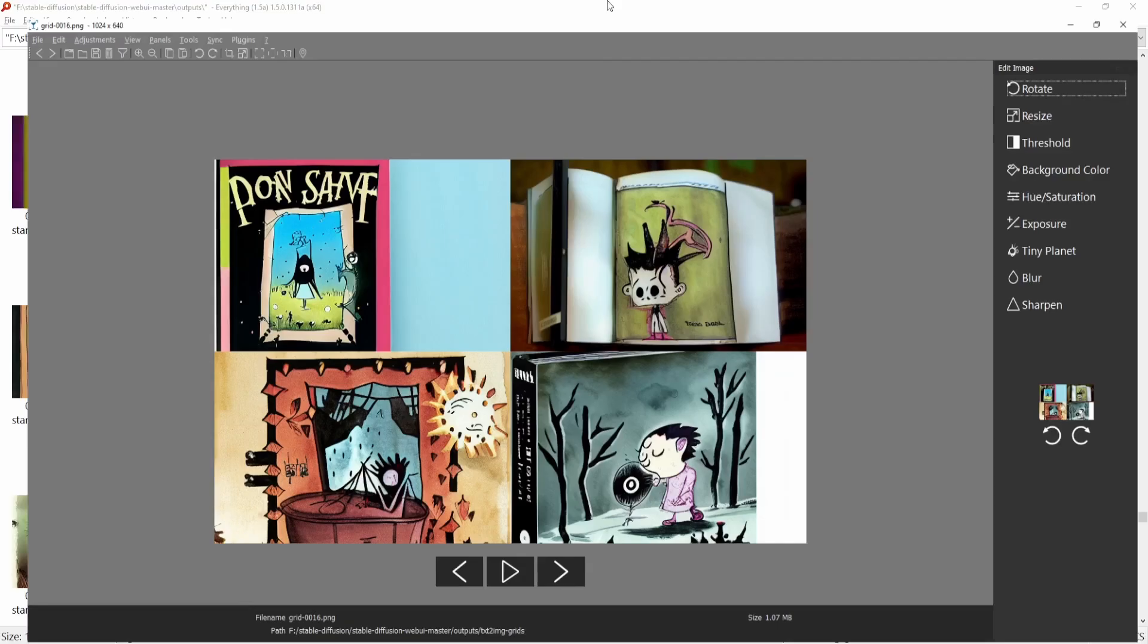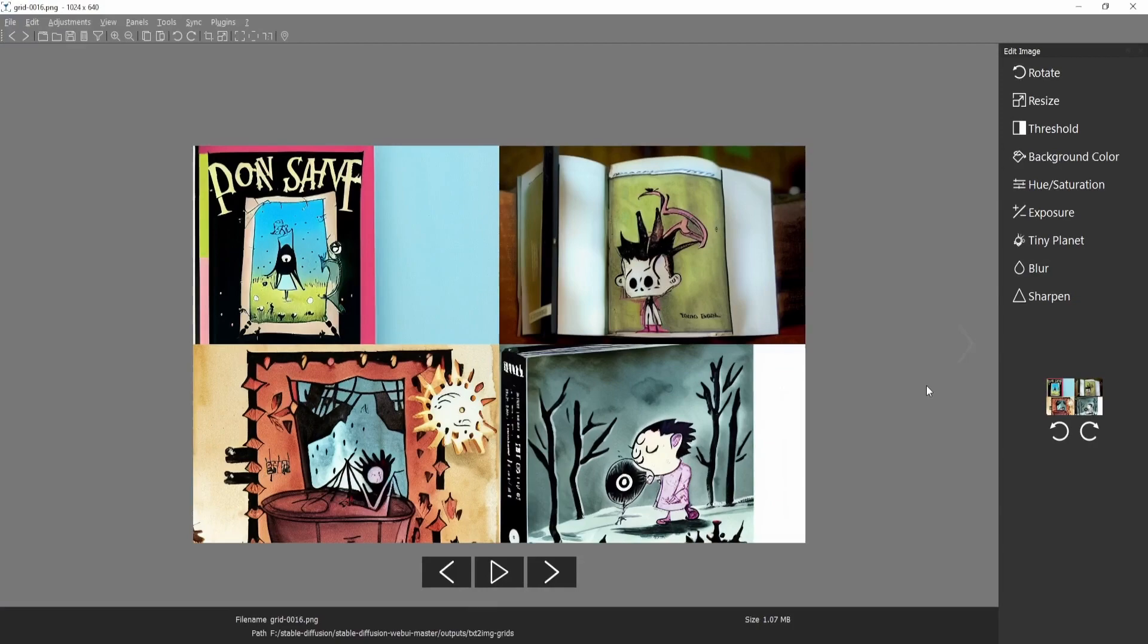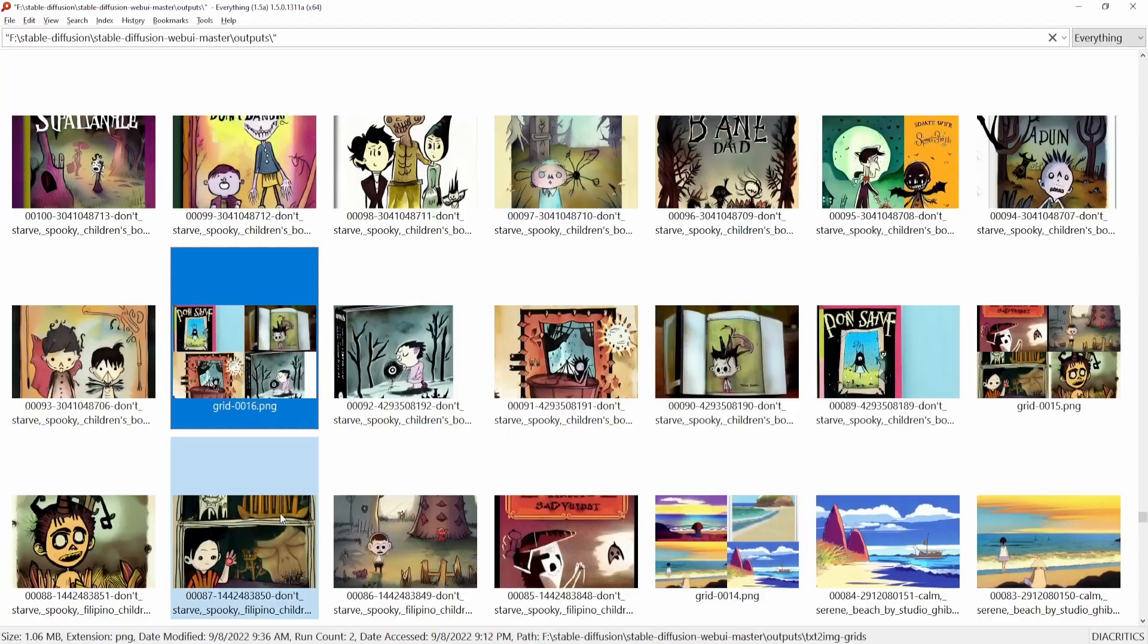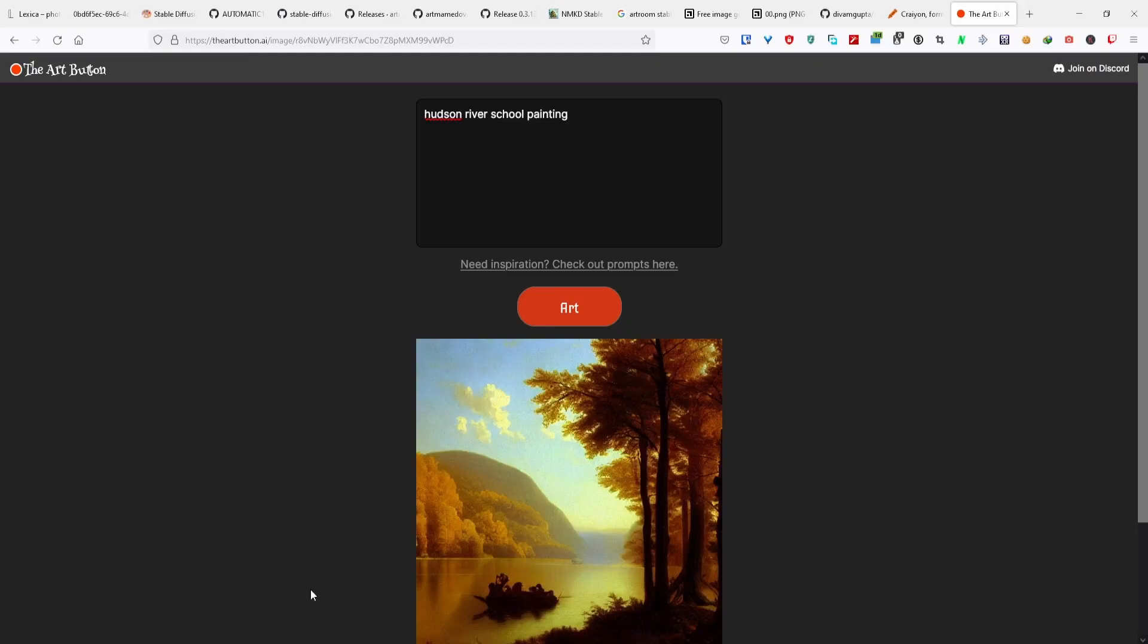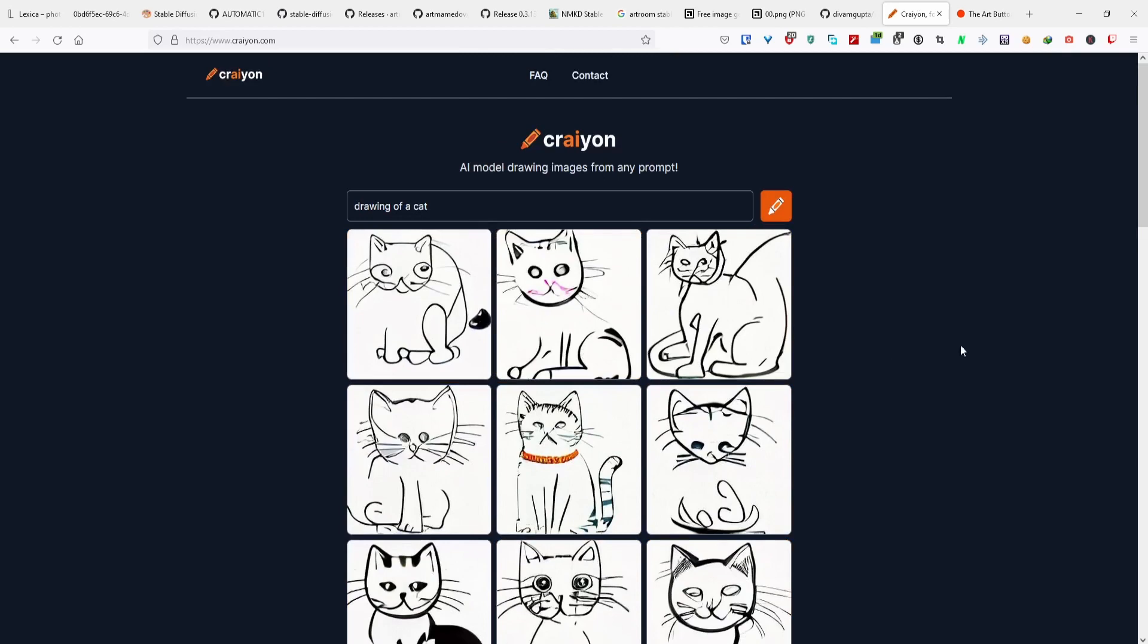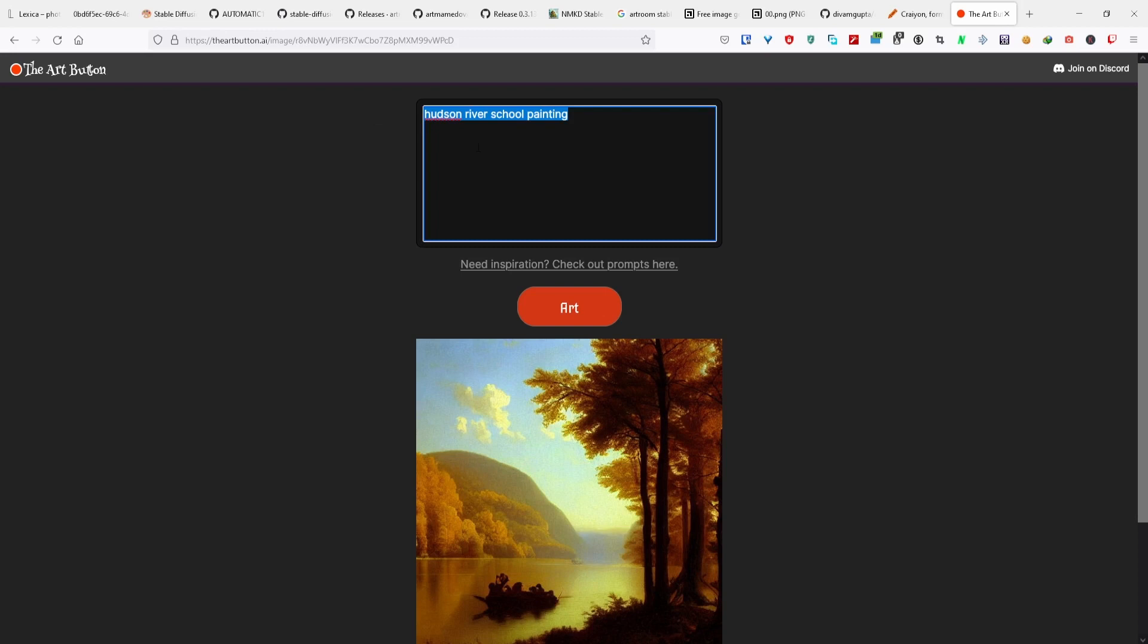If you want to generate more than one artwork, generally it provides a grid for you. My GPU can run multiple images at a time, so I can generate more artworks than the Art Button. But if you don't have a GPU and you still want to play with it, I think this is a really great alternative. This one and Crayon are really cool websites that you can just play around with AI art. This turned out beautifully by just me asking for a Hudson River School painting.